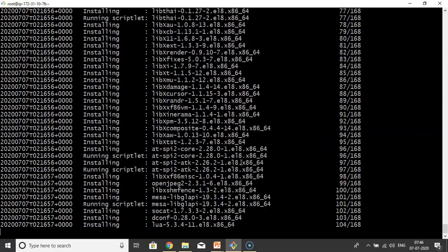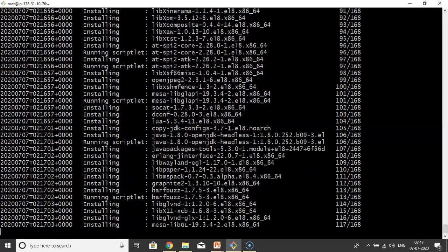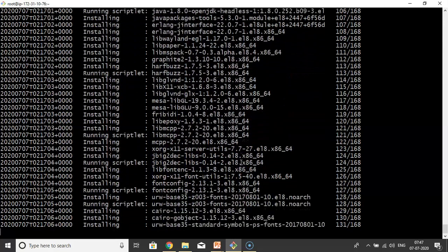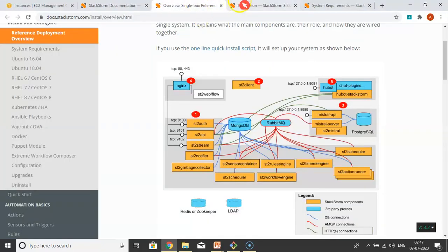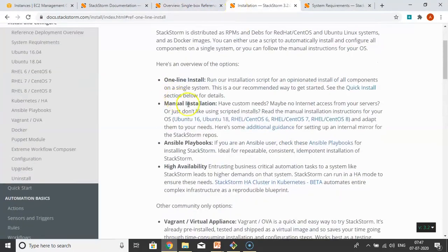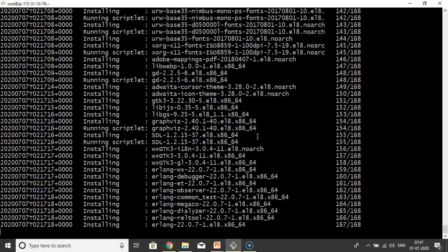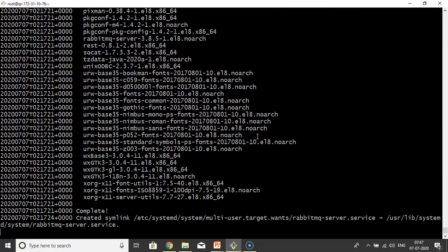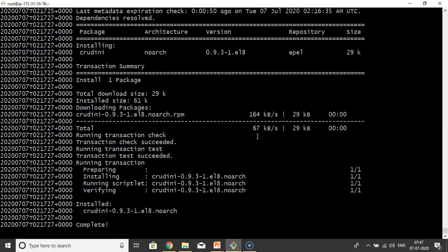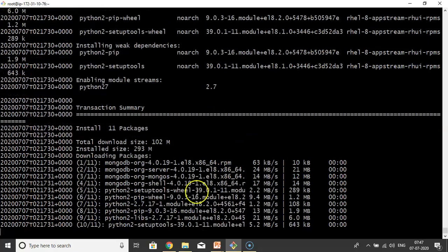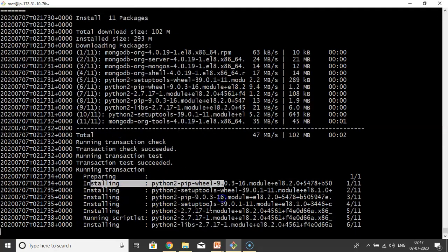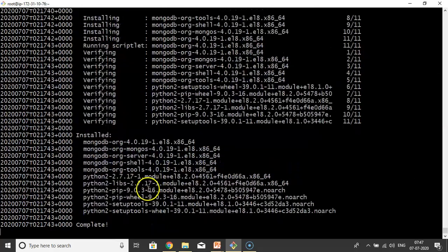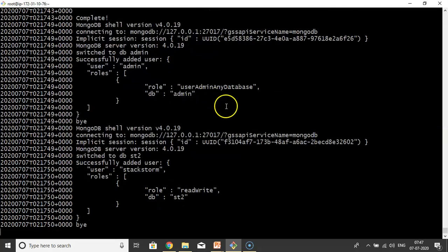As of now, some modules StackStorm needs Python 2, some modules need Python 3. It will take care about them. It will automatically take care if you go with this script only, quick install only. With the remaining procedures, remaining ways to install StackStorm, you have to manually take care. See Python 2 setup tools, done. Installing Python 2, required Python 2. MongoDB for database.